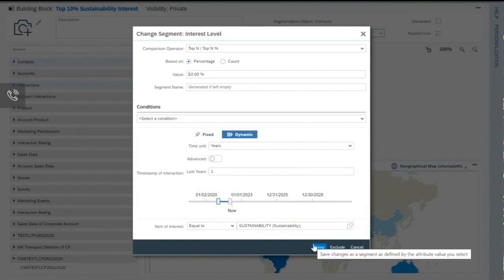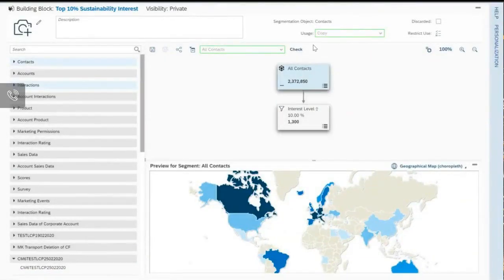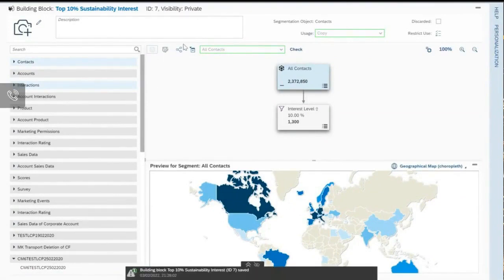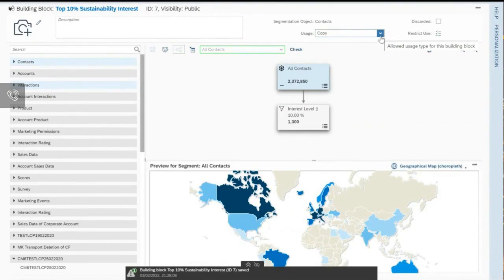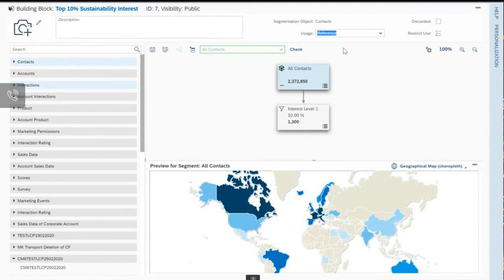Looking at the capabilities of building blocks, I save this building block and with the publish button I publish it. After publishing, I can define the usage of the building block — in this case, I want it set to reference. That means whenever this building block is used in a regular segmentation, we are not copying it but making a reference. We can then centrally change that building block, so if you change it, all existing segmentation models using this building block are updated — making it quite easy to adjust targeting even when you have many segmentation models already created.